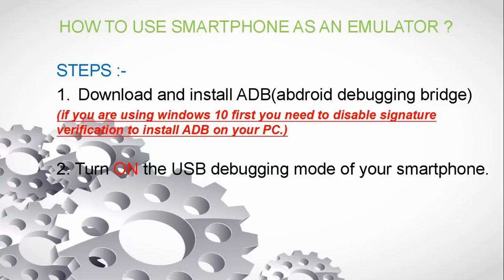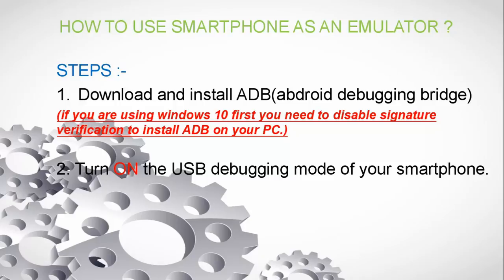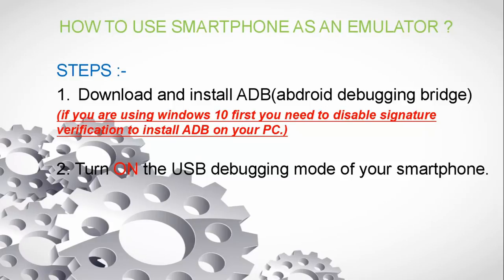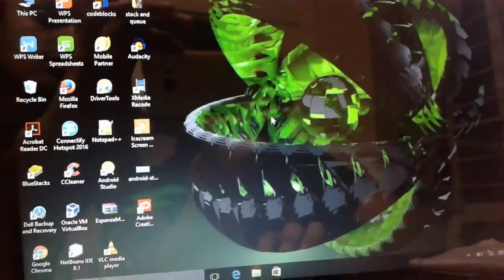Now first I will tell you what is signature verification. When you install driver on your computer from third-party driver download software, some of the driver can work properly while some may not. Now the latest version of Windows like Windows 10 will not allow you to install and run the unsigned drivers, so we will need to first disable signature verification.